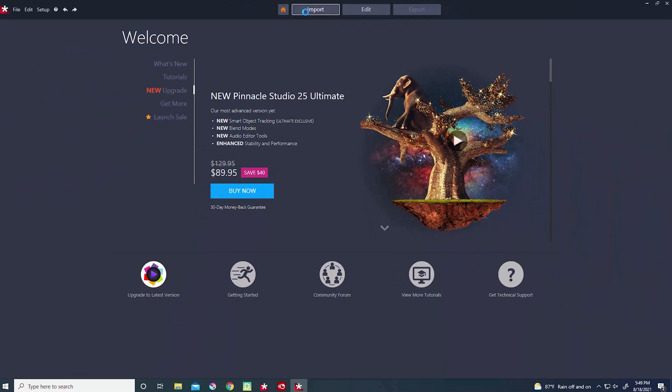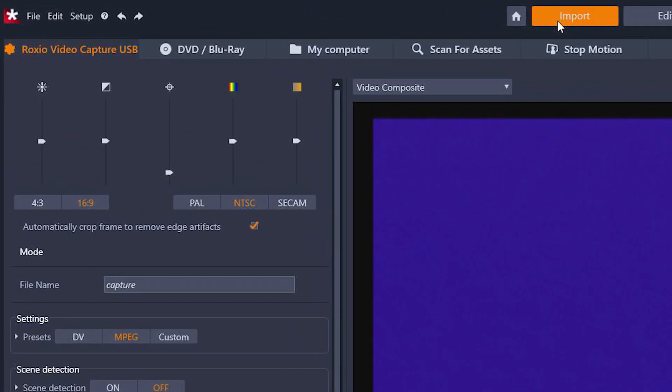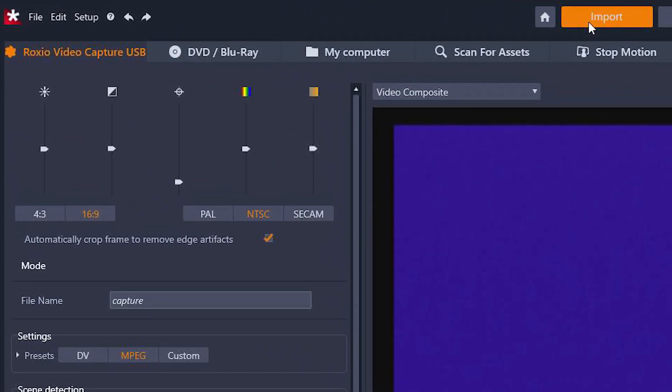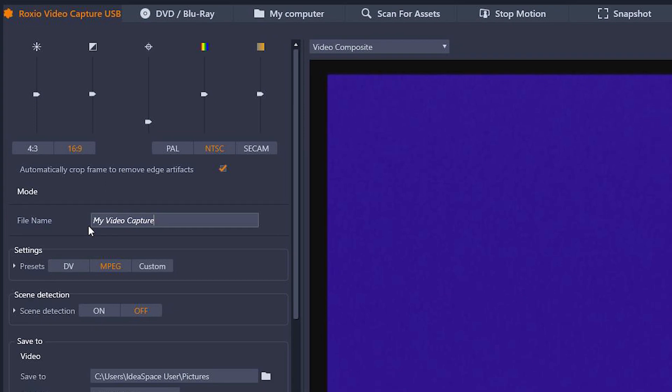The Import tab will open. If it's not already selected, choose Roxio Video Capture USB. In the File Name field, name the file. Pinnacle will leave whatever file name was last used in this box, so make sure to update this for each file that you convert.